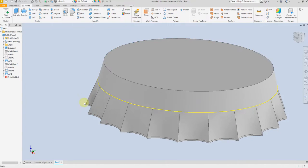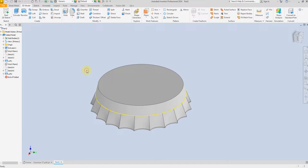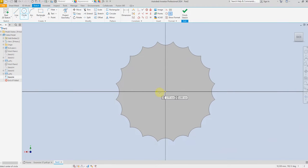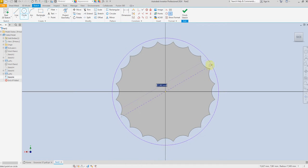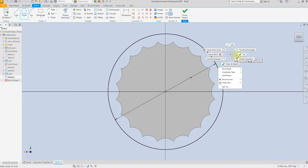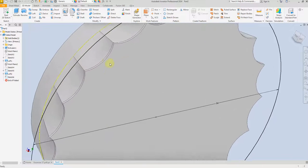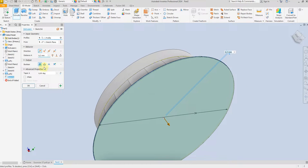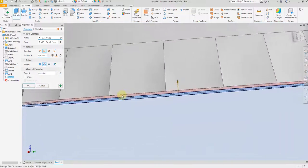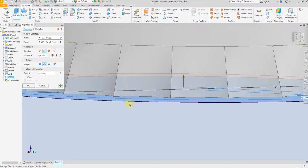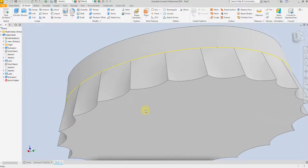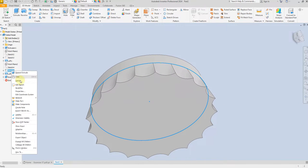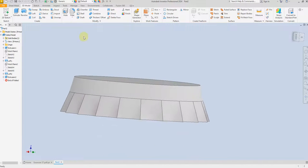Now select this surface and create a new sketch, giving a dimension of 34 millimeter. Finish Sketch. We are going to trim this to a thickness of 0.2 millimeter — select this profile cap and cut to 0.2 millimeter. Select OK.